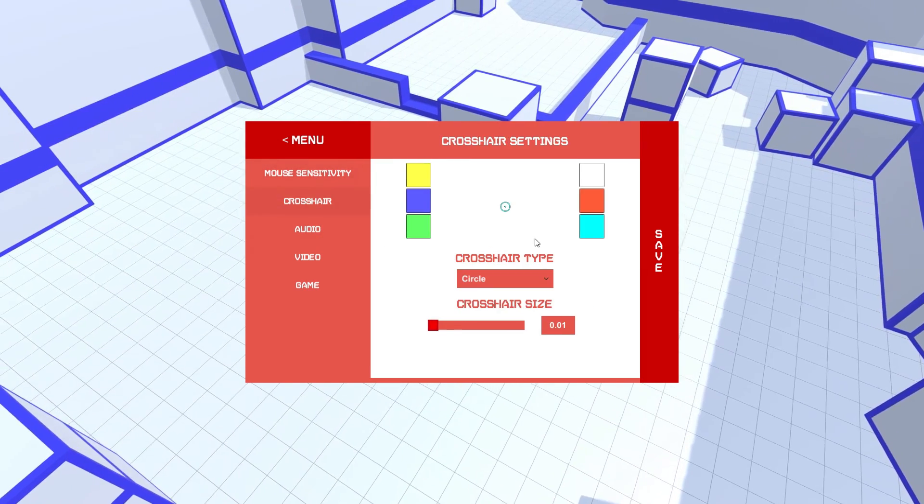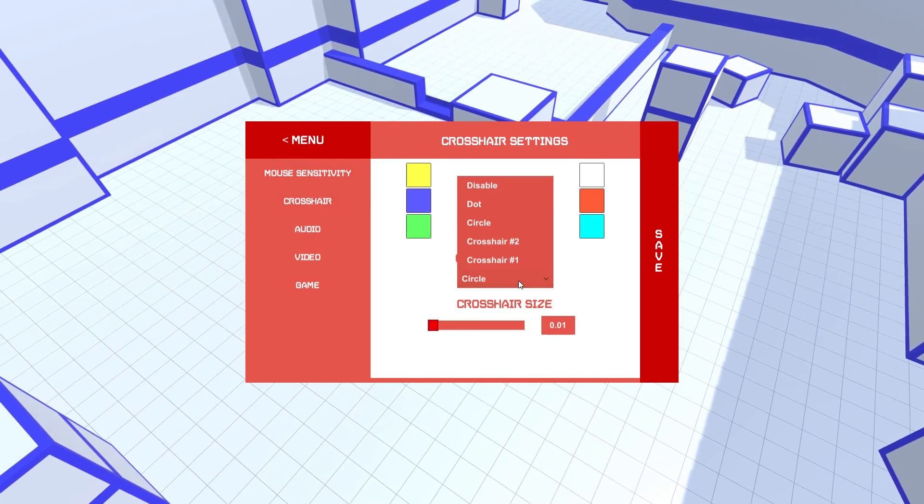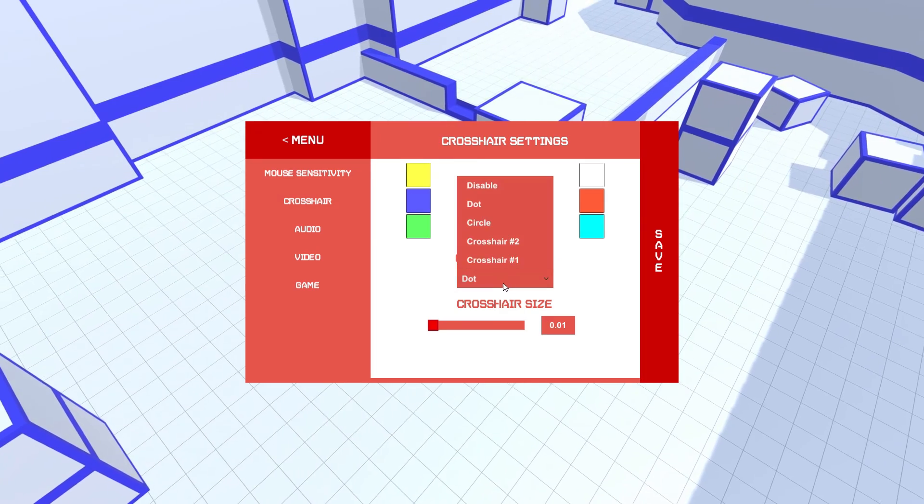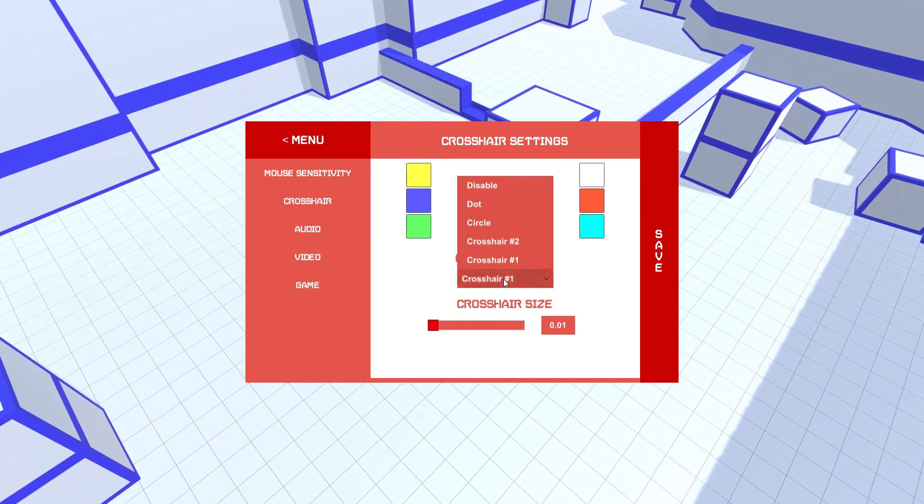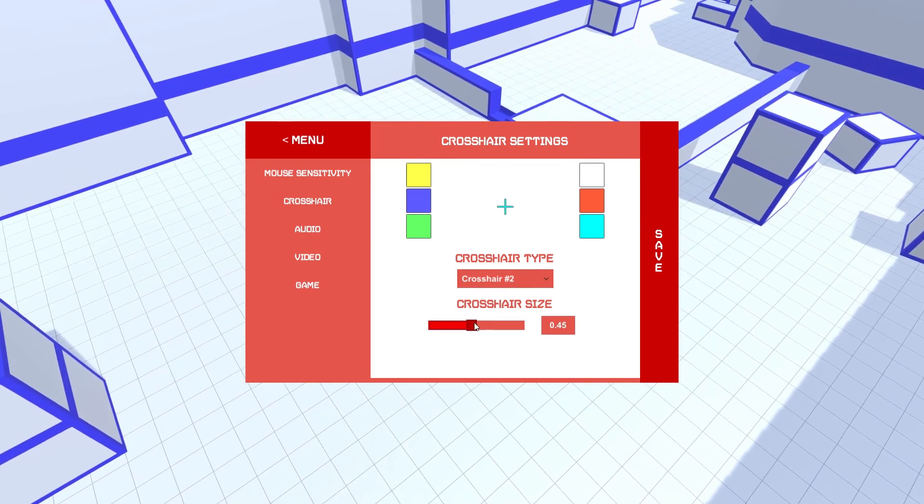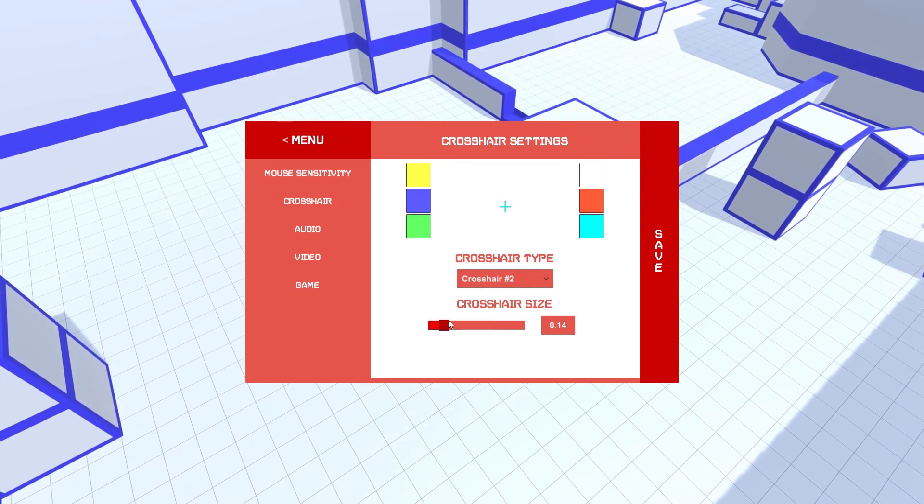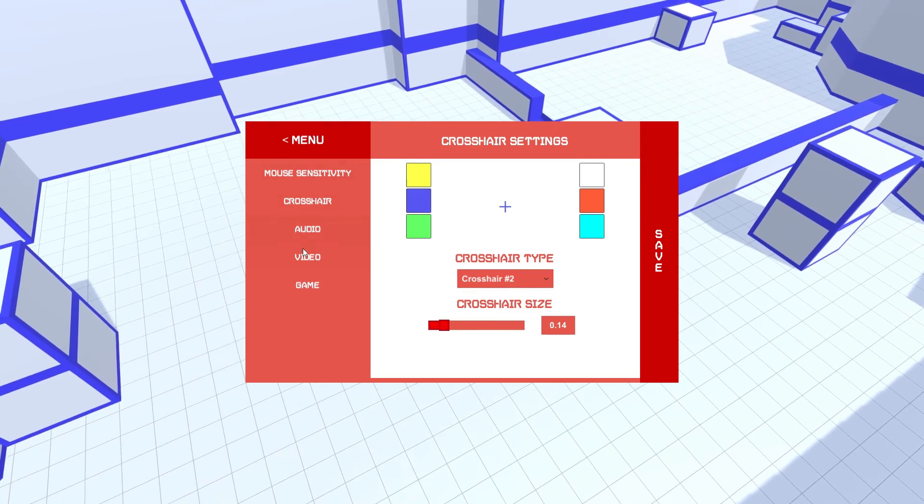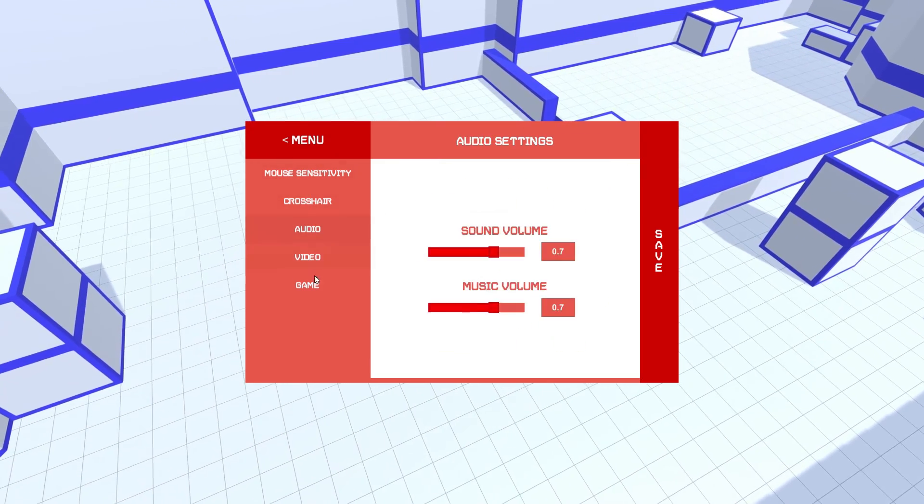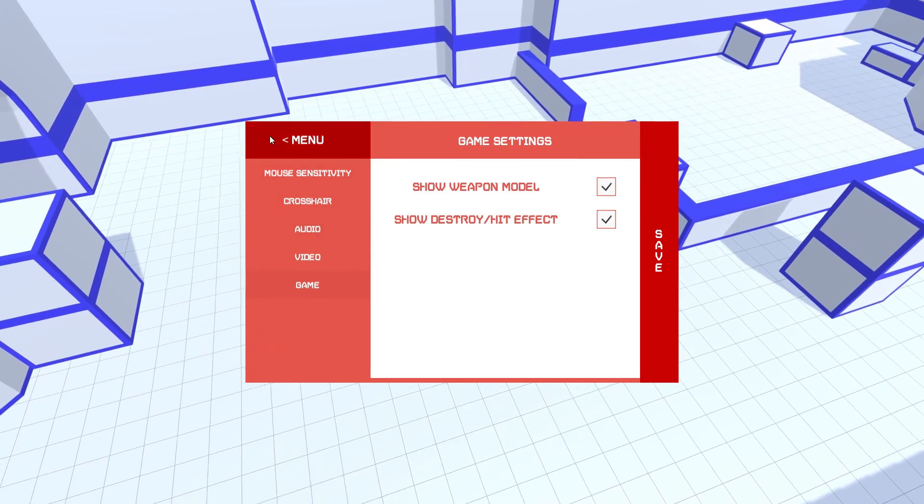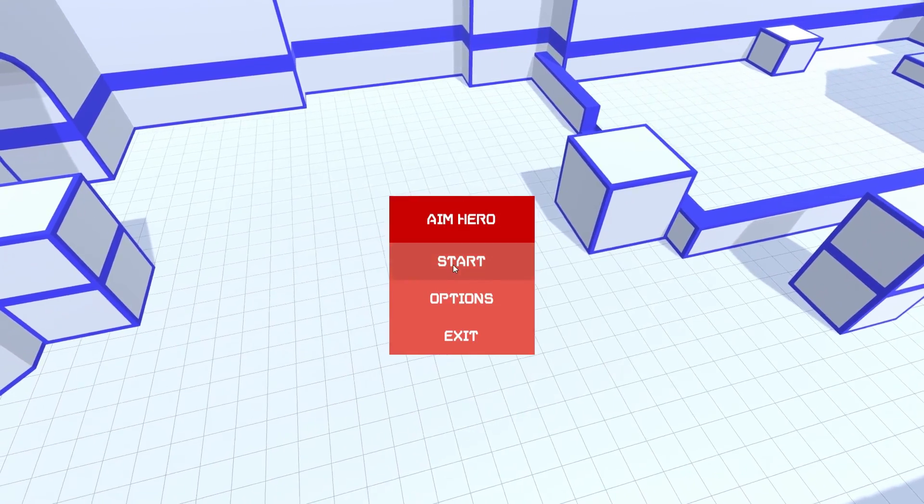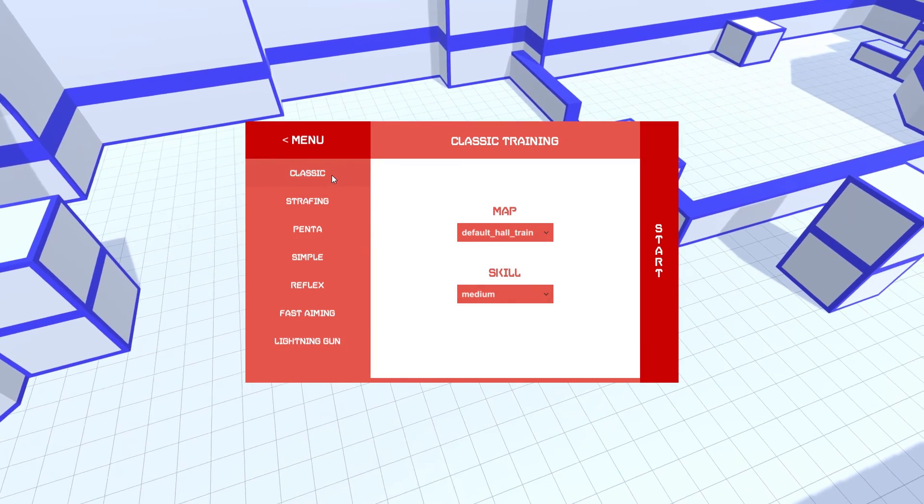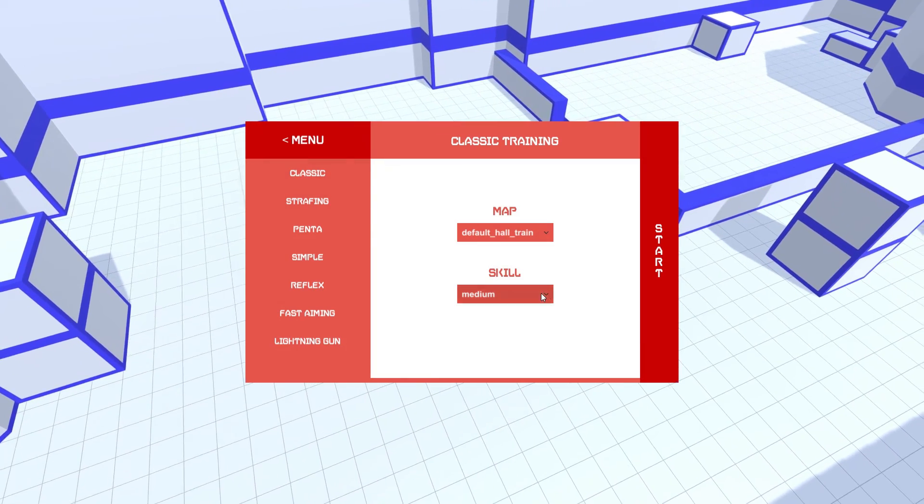But you can change your crosshair type, there's the circle, you can get dots and different kinds of crosshairs, and make it bigger and whatnot. We'll just stick with this, we'll change our color to that. As you can see, we have all these different things.